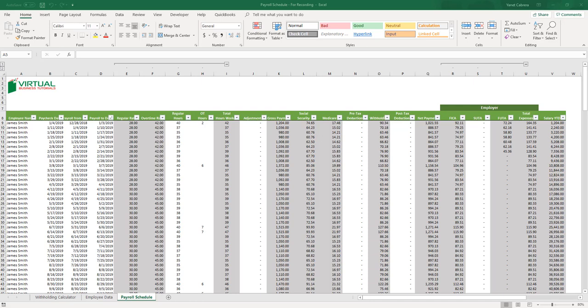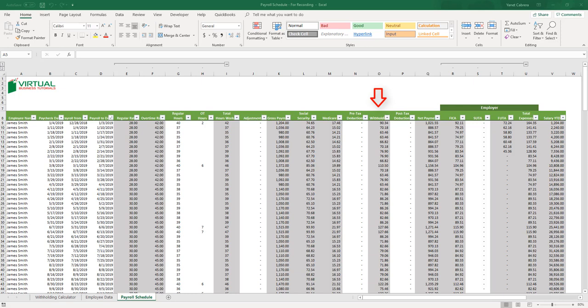Let's start with a preview of the payroll schedule. As I said, I will give you the heads up on the most important things covered in this schedule. This section right here is the Social Security, Medicare, and Federal Withholding Taxes. The withholding column is automatically calculated. The formula has been set up to use current data for 2019, which supplemented with information provided by the employee on their W-4, will automatically calculate the amounts to be withheld from the employee's paycheck.